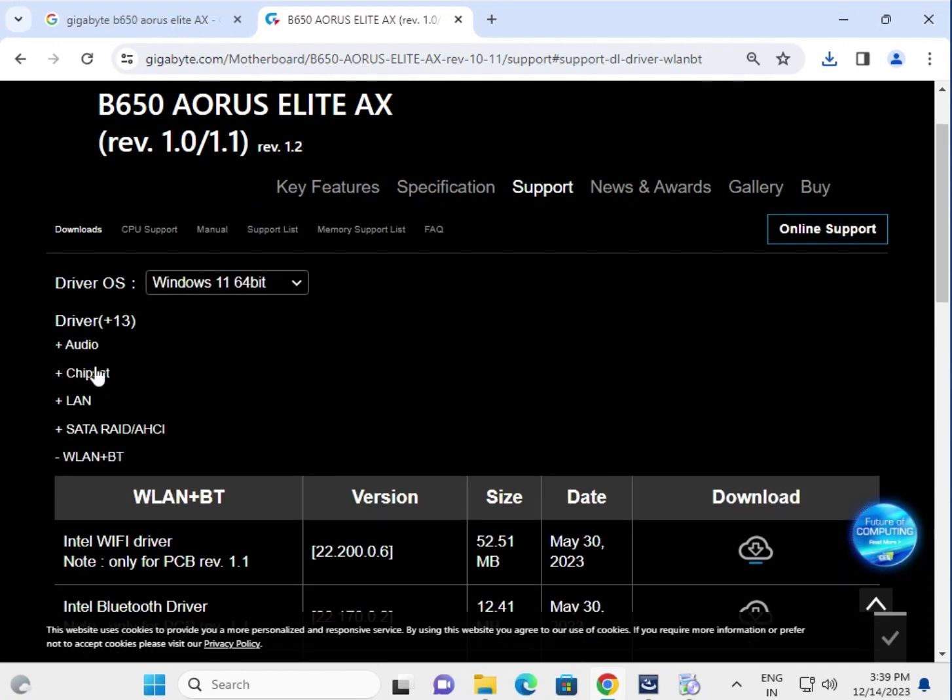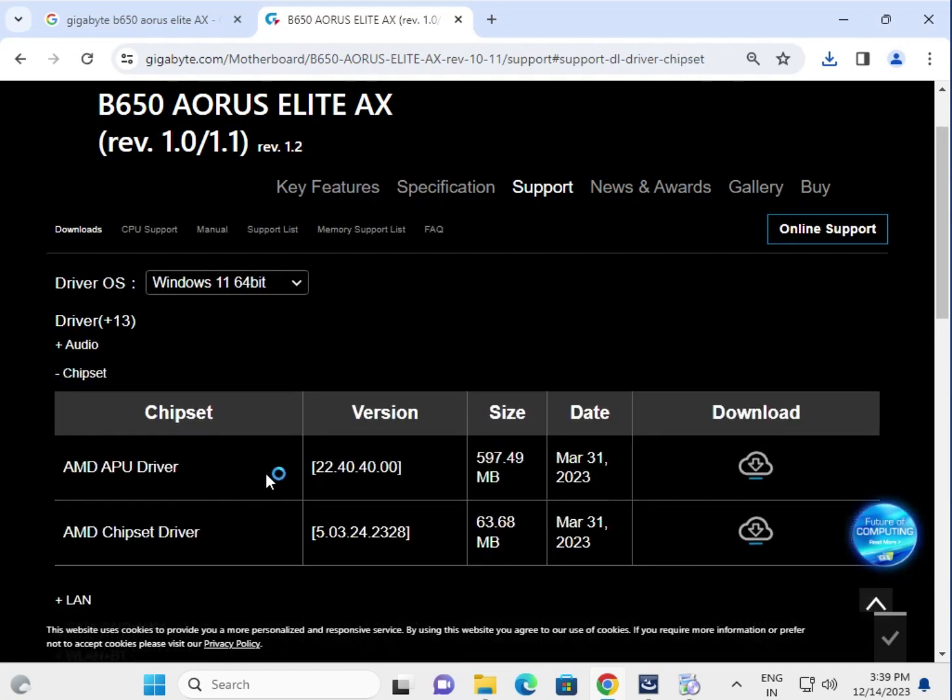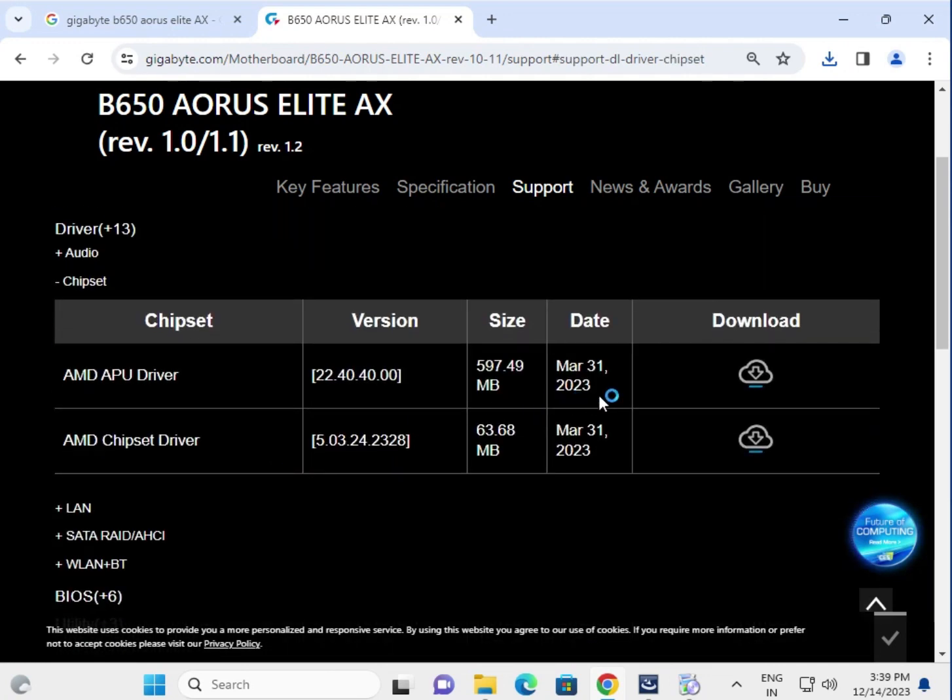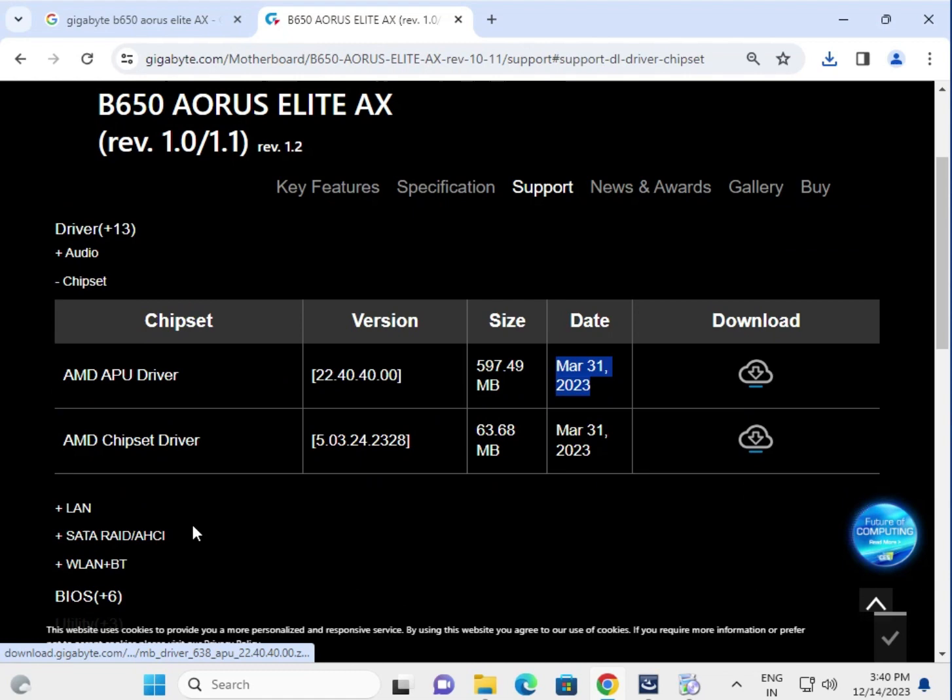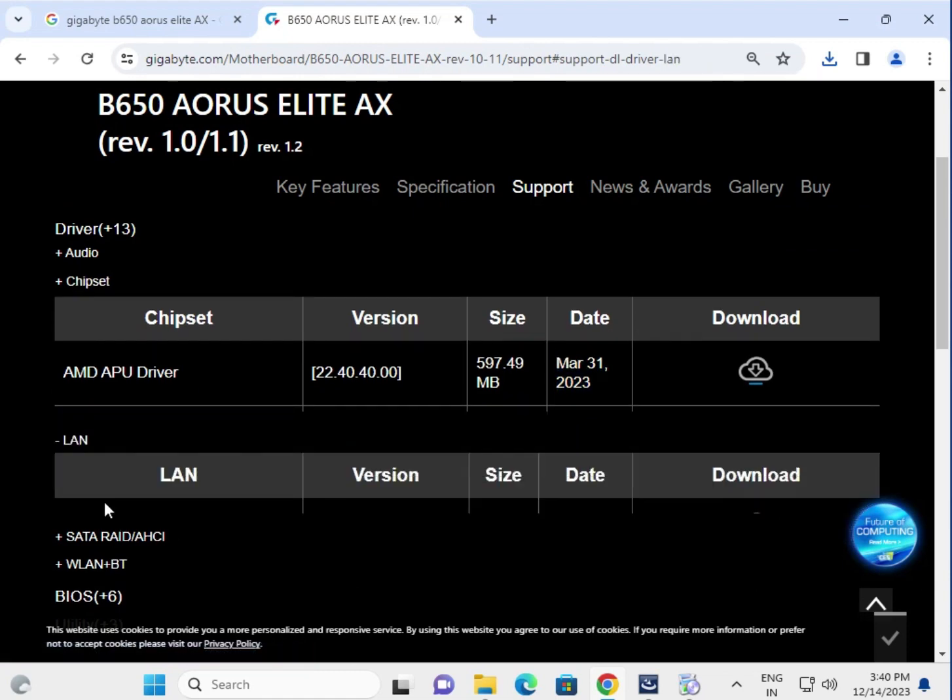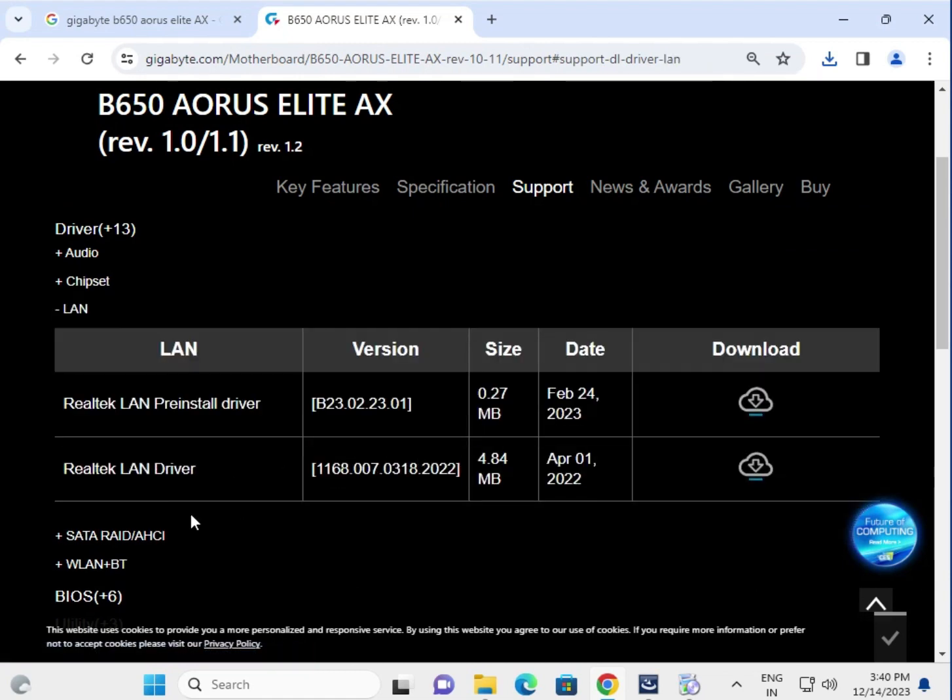Same as this, try the chipset. Download the latest driver. Then try the LAN driver.